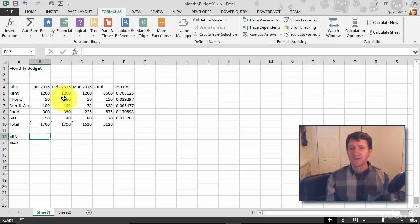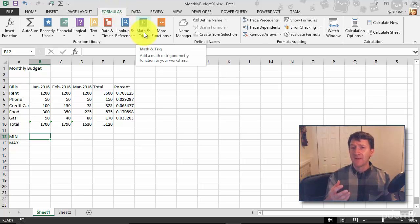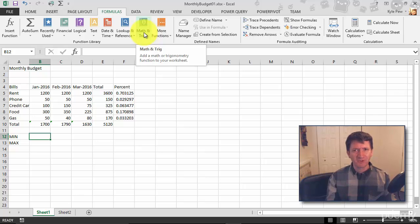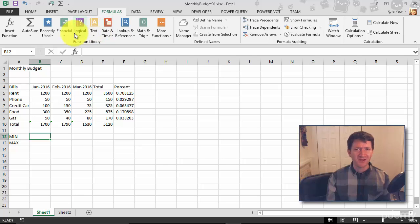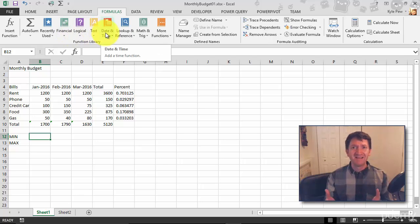We went up to the Formula tab, we went into Math and Trig and we found SUM. Now MIN and MAX, are they Math and Trig type functions? Are they text functions, logical, financial, date time? Where's this at?